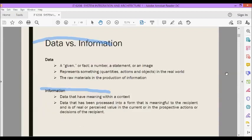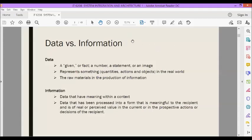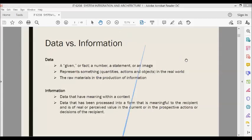Let us first define what is data and what is information. Basically, data is a given or fact. It could be a number, a statement, or an image. It represents quantities, actions, and objects in the real world, and is the raw material in the production of information. Information is defined as data that has meaning within a context — data that has been processed into a form that is meaningful to the recipient and is of real or perceived value in current or prospective actions or decisions.